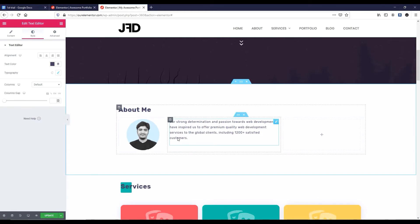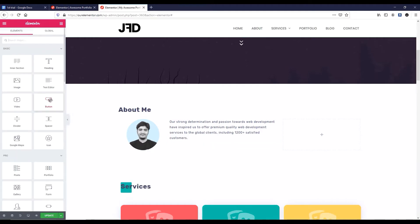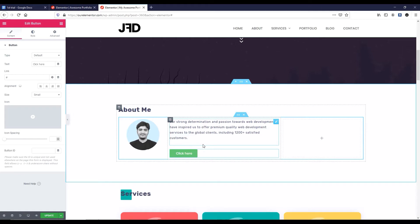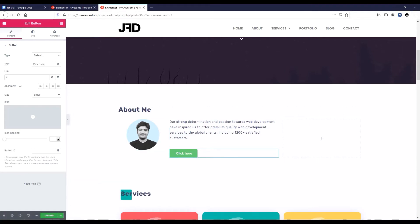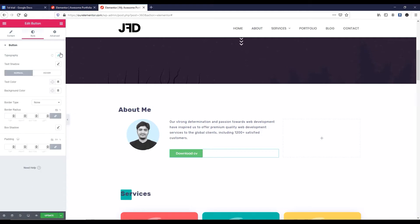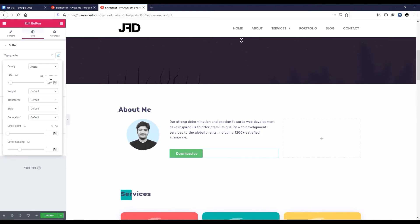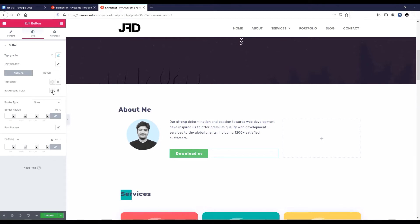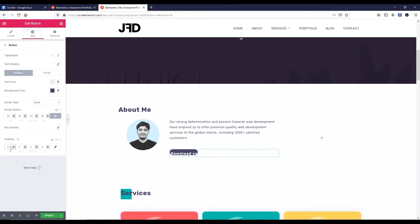Now I want to add a button under the text. Let's go to the elements and drag a button under the text. I want to do some styling with this button. Let's change the button text — instead of 'Click Here', I'm typing 'Download CV'. Inside the link you can put your CV zip link or PDF link. Make the alignment left. Go to style, click on typography: family Rubik, font size 16px, font weight 600, letter spacing 2. Click outside, then click on background color — let's make it blackish. Add some border radius: 25. Unbind the padding — top 12px, right 35px, bottom 12px, left 35px.